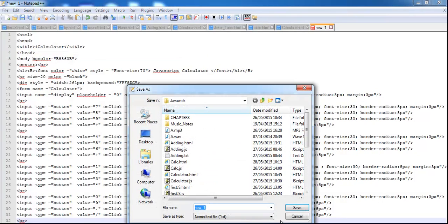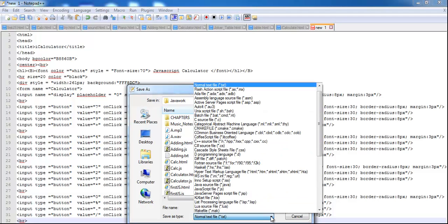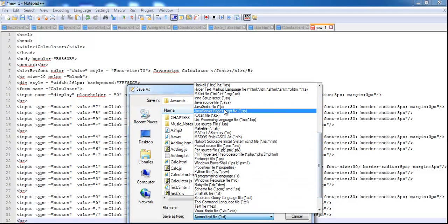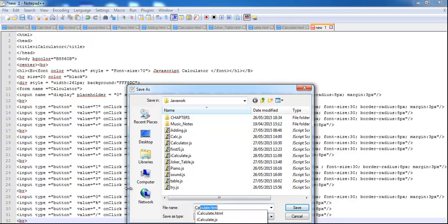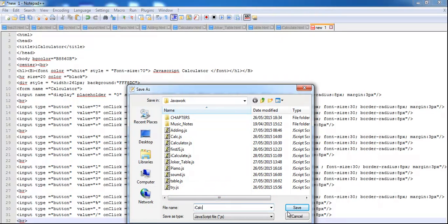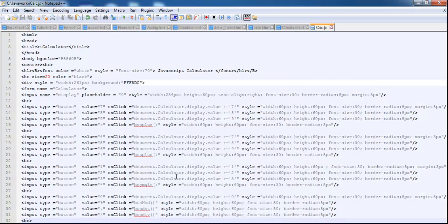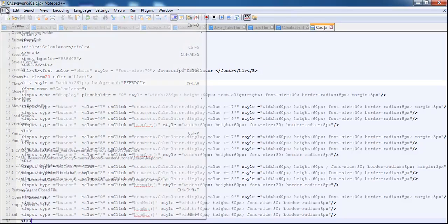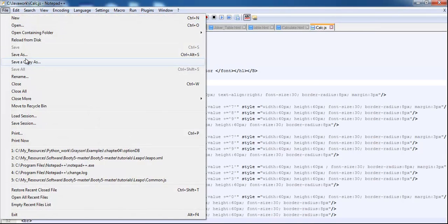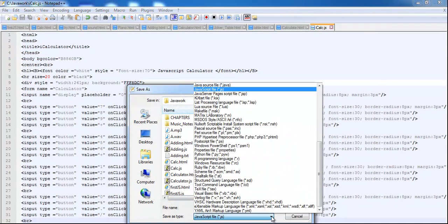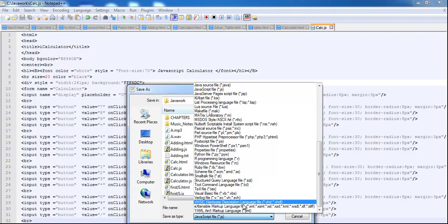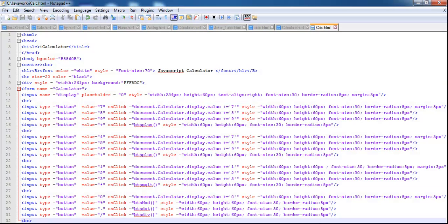All right, let's go for JavaScript, where is it right there, JavaScript. I'll just call it iCalculate. Okay, that's my calculator right there. Save that, and also let's save it as an HTML file so that you guys can see the end product with HTML. Save.